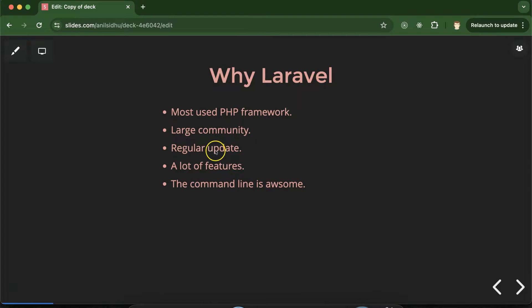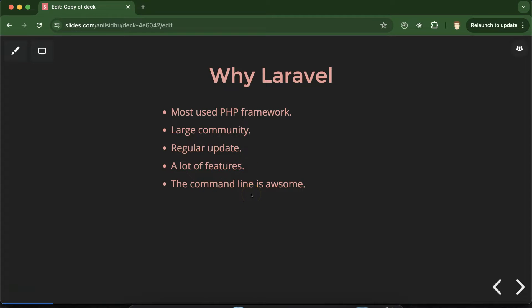They provide regular updates each and every year. After that there are lots of features. And command line is really awesome and feature rich. You can create your controller and other things just with a single command.